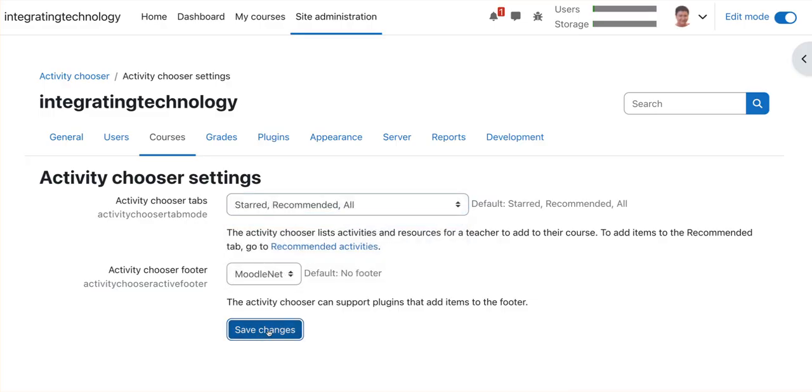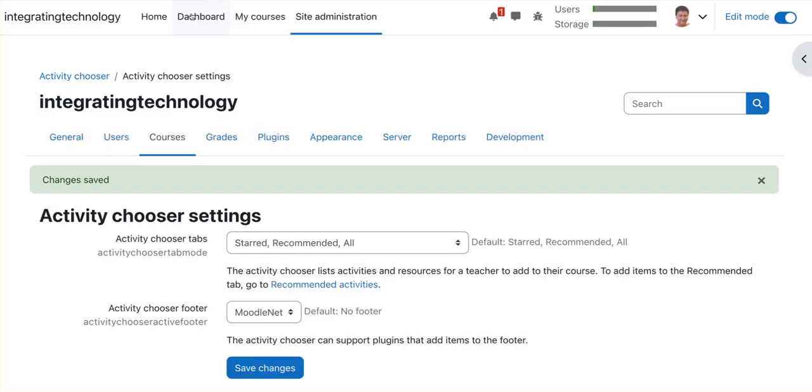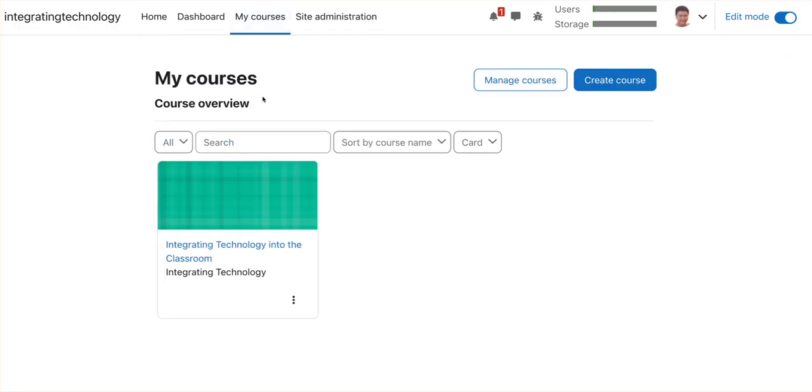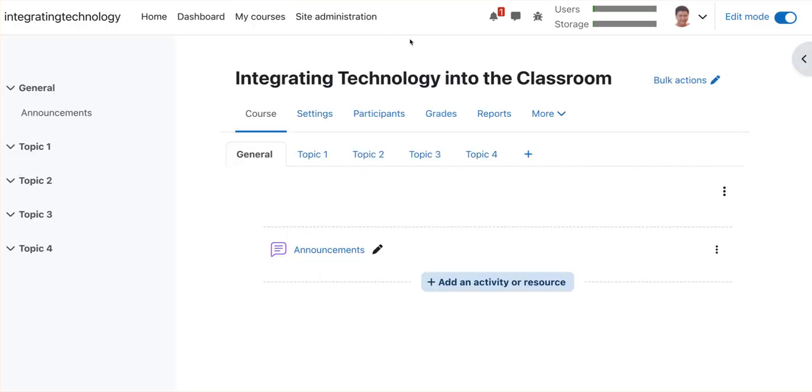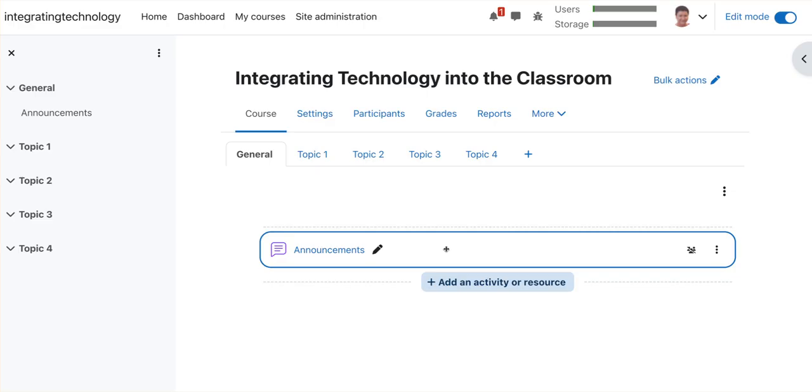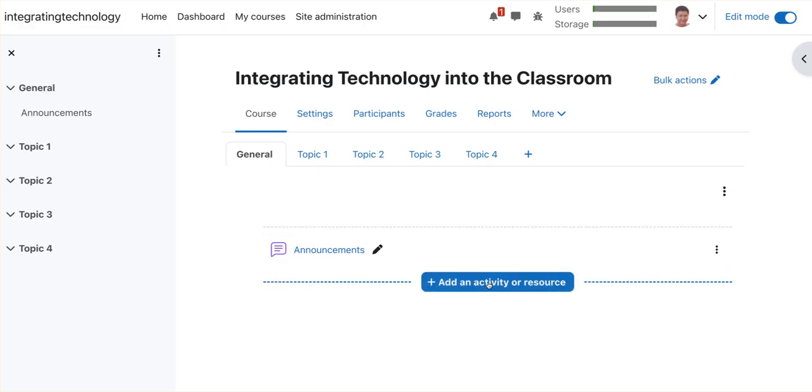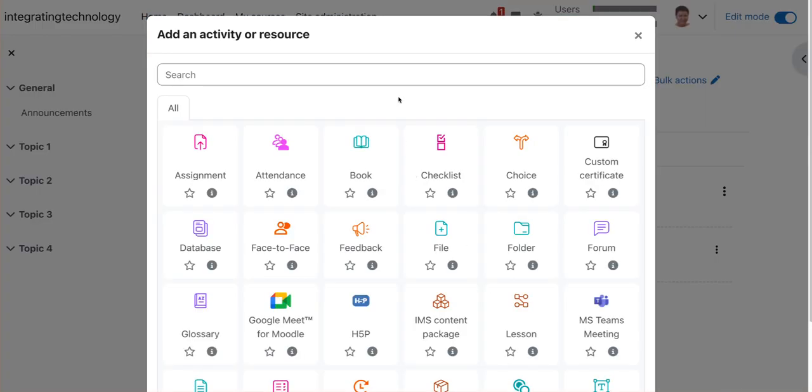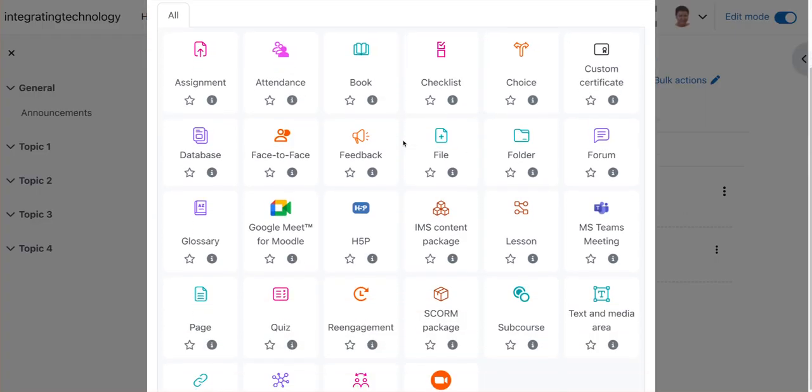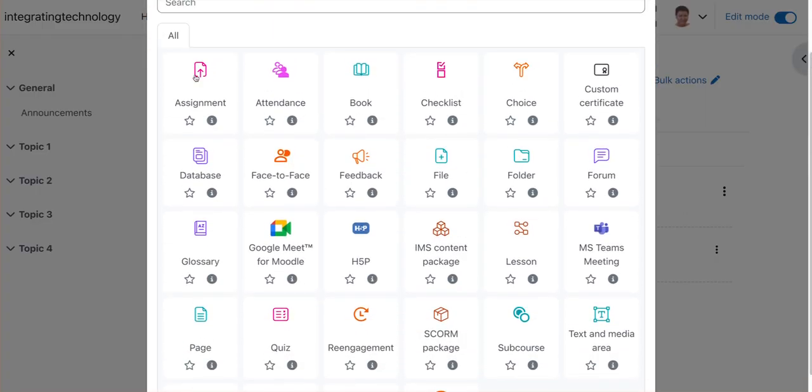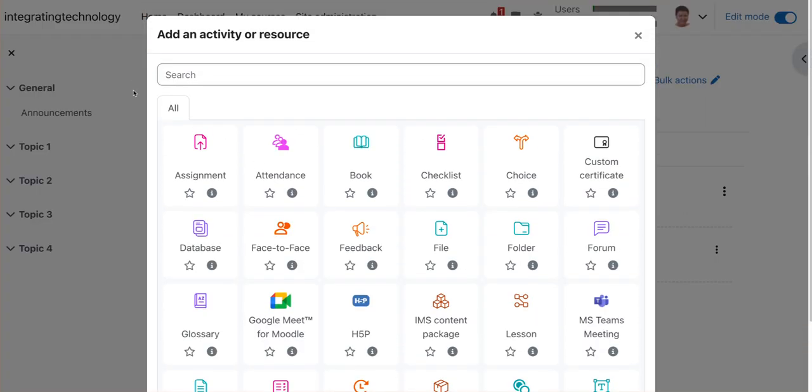Save changes. Go back into our course. My courses, here it is. When I click on add an activity or resource, notice they're all together. We don't want that. I want you to learn the differences between the two.